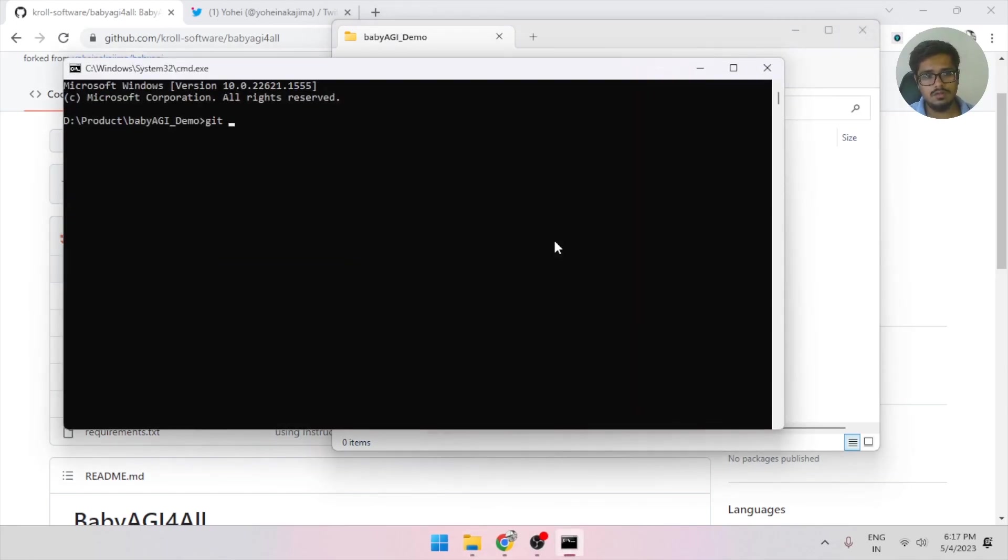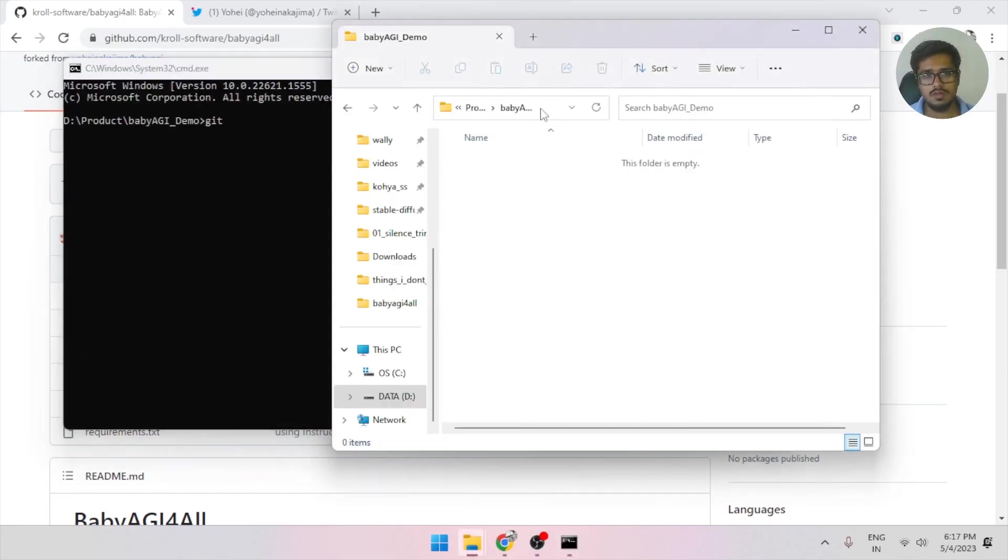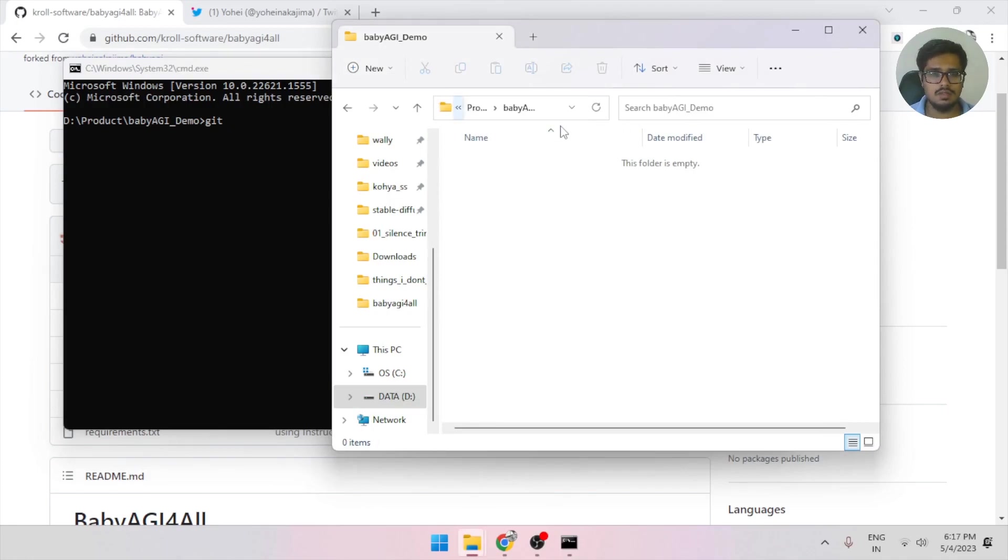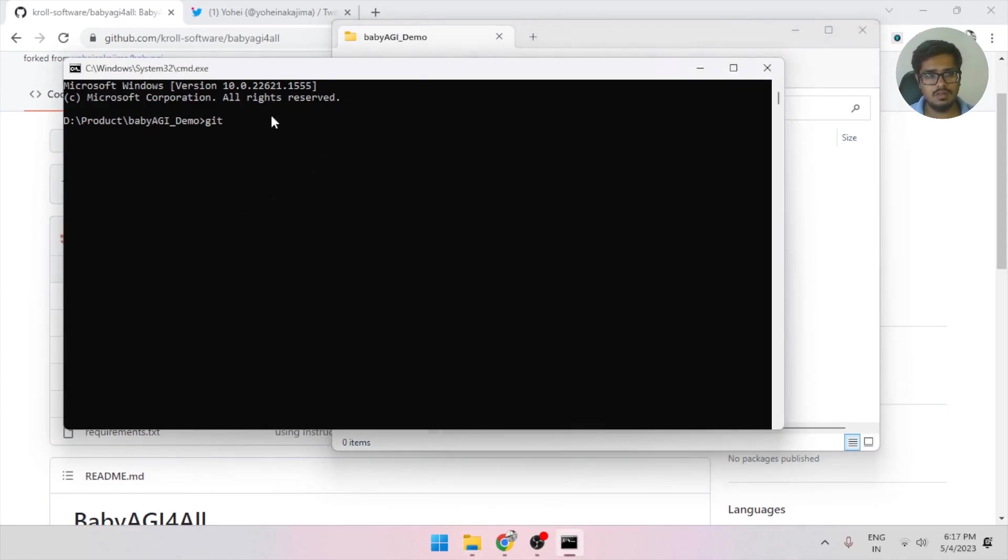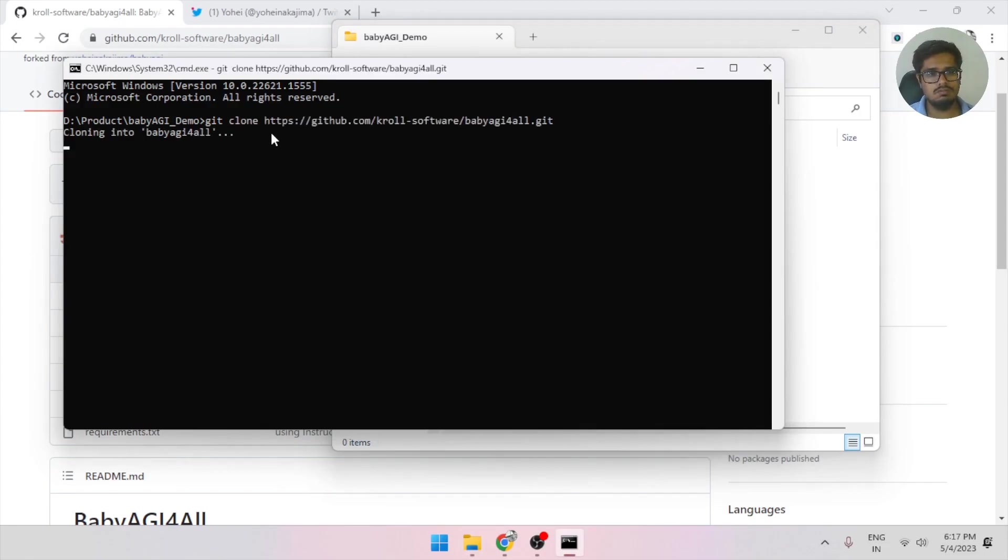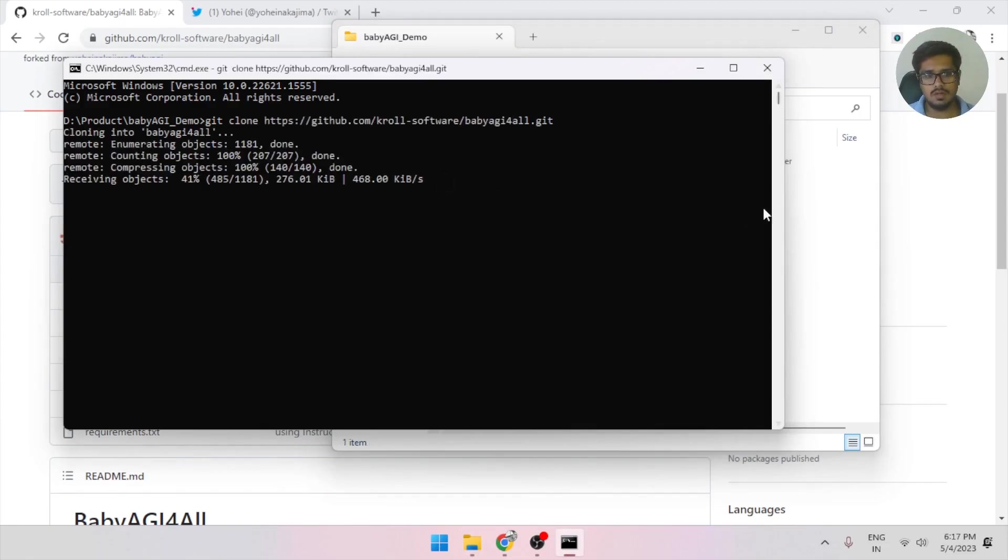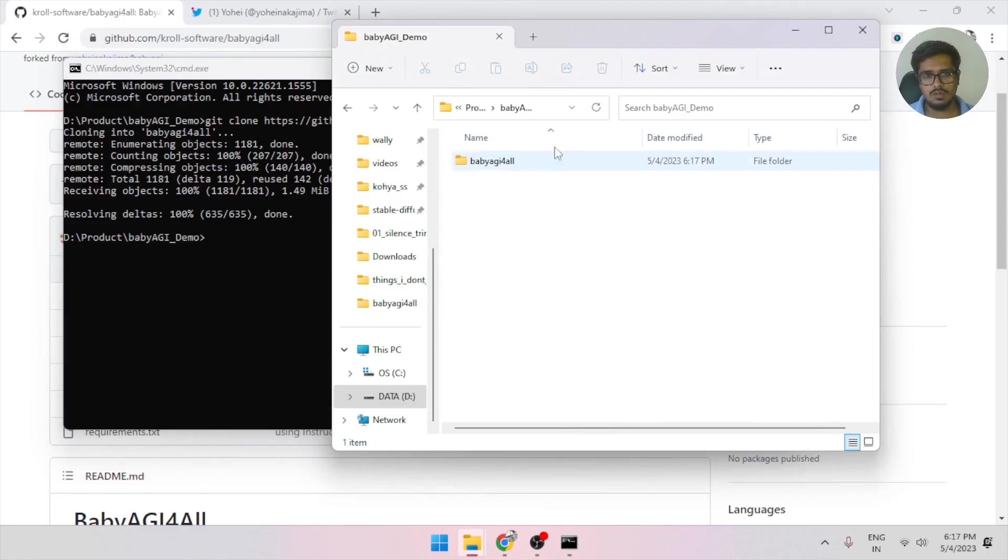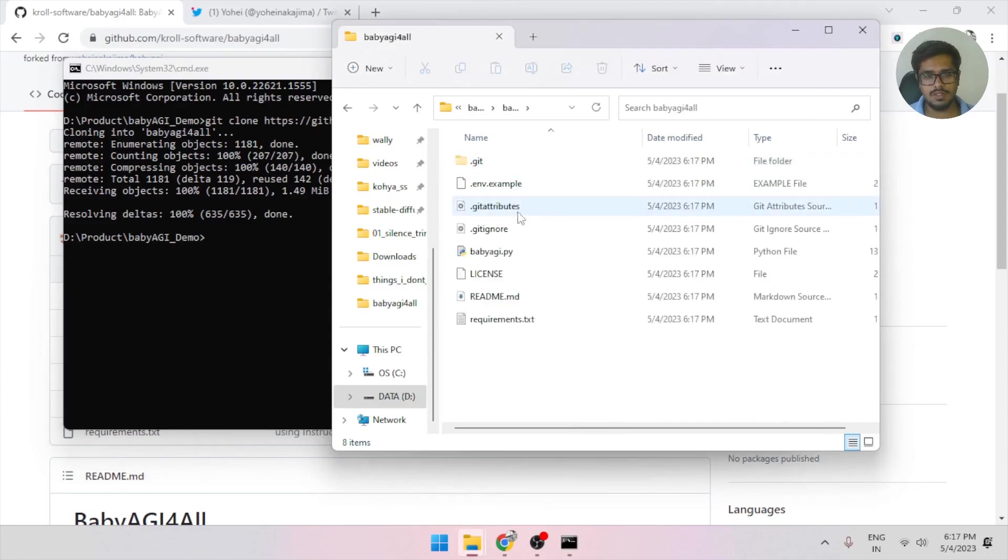So in order to do it, go to the folder where you want to clone it, click on this, select the path, and type CMD. It will open something like this. And do git clone. What this will do is clone all the necessary files you need in your system.